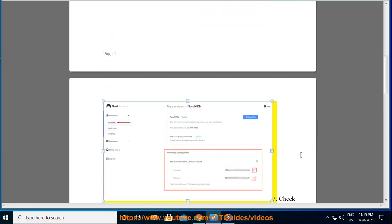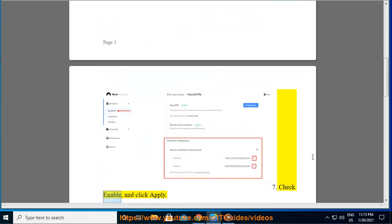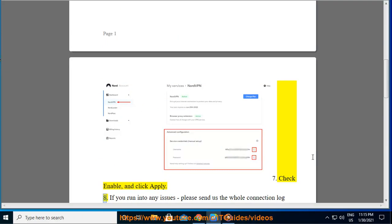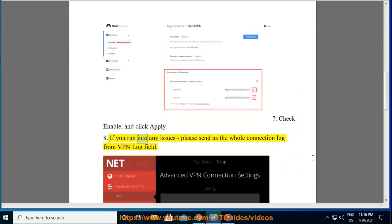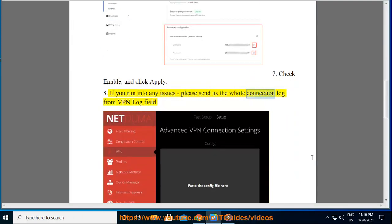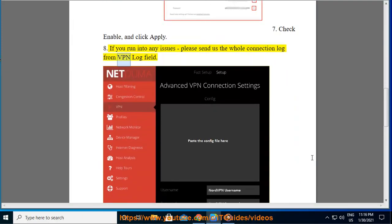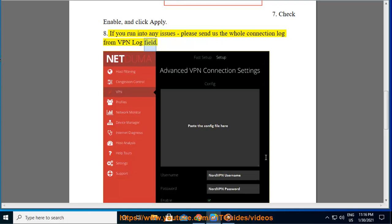7. Check enable and click apply. 8. If you run into any issues, please send us the whole connection log from VPN log field.